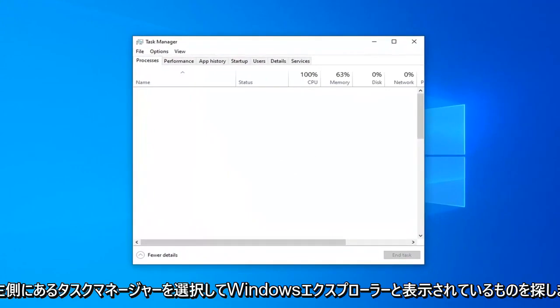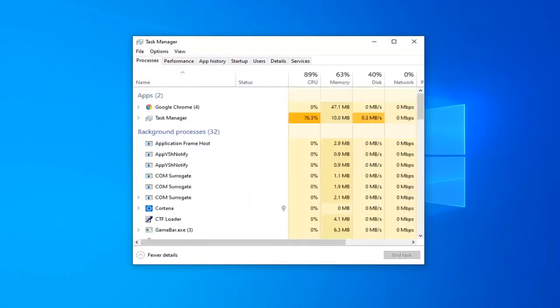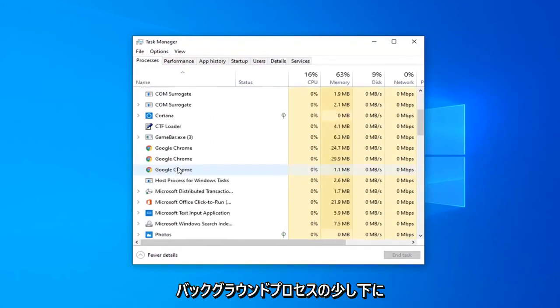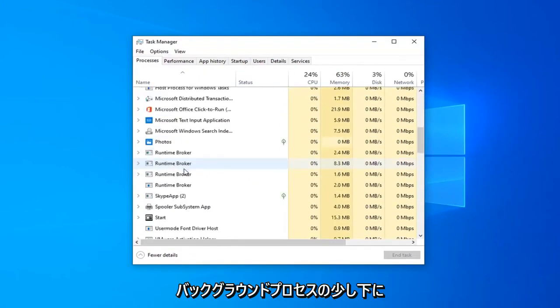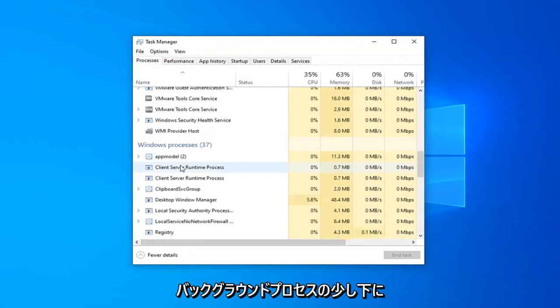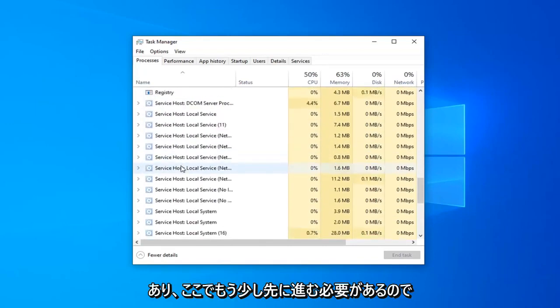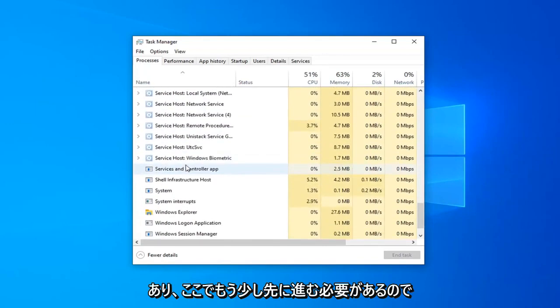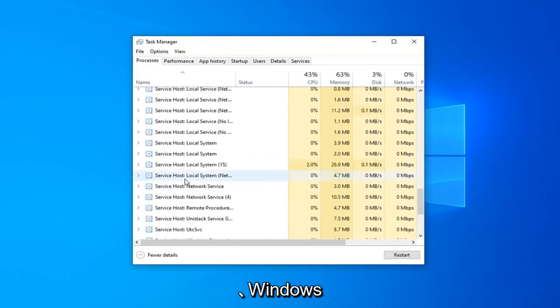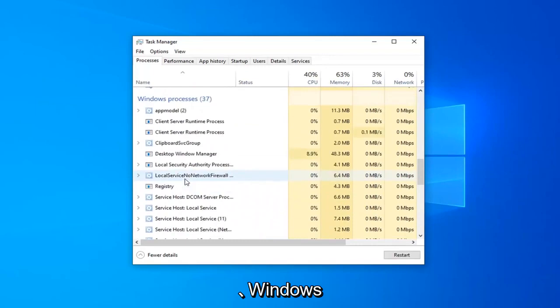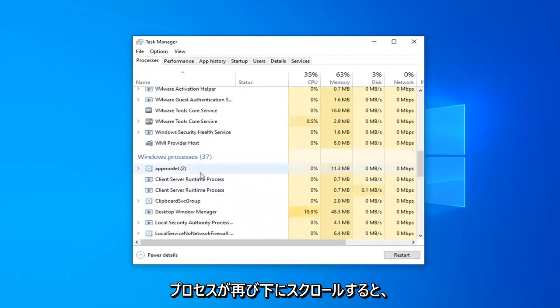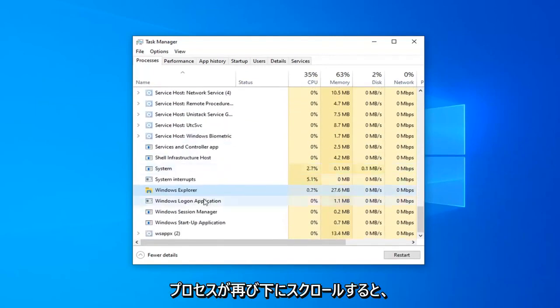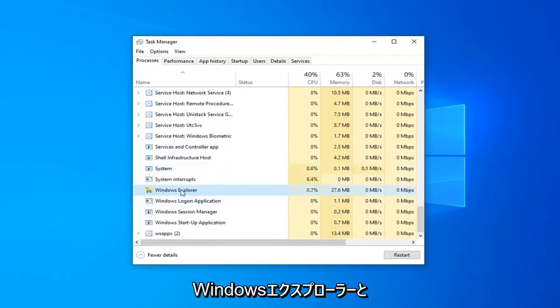On the left side, you want to look for something that says Windows Explorer, so go ahead and scroll down a bit underneath Background Processes and then I have to go a little bit further here. Underneath where it says Windows Processes, again scroll down, it should say Windows Explorer.